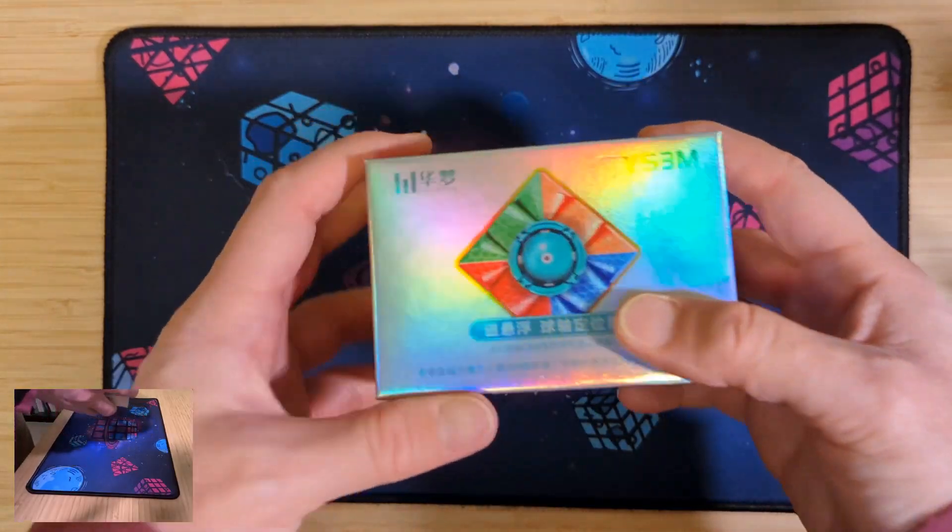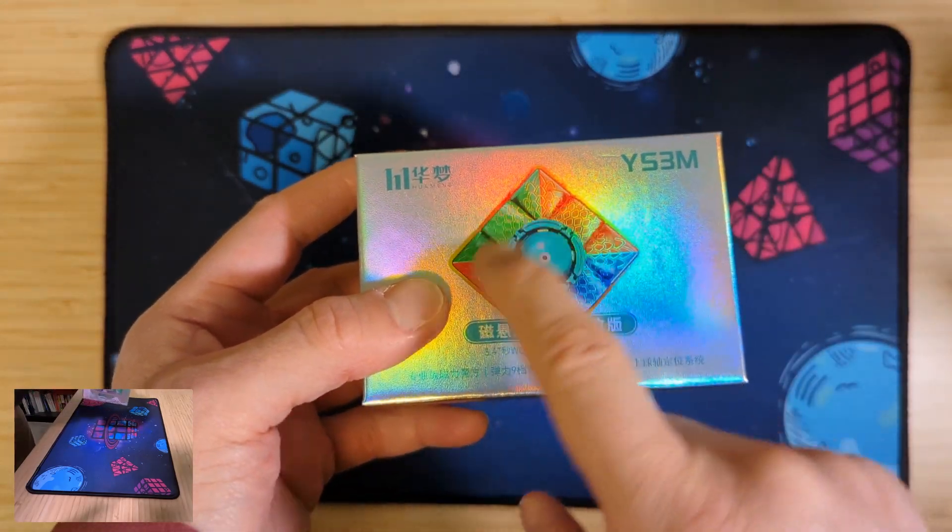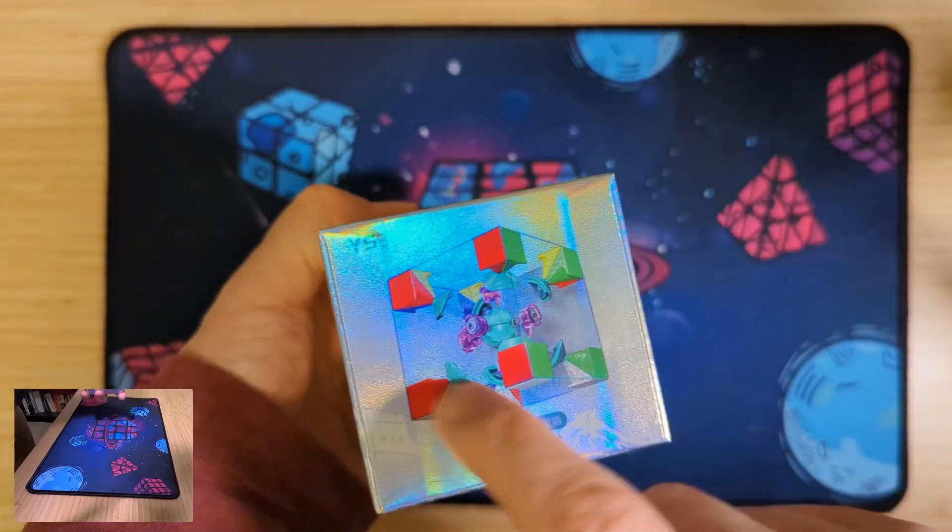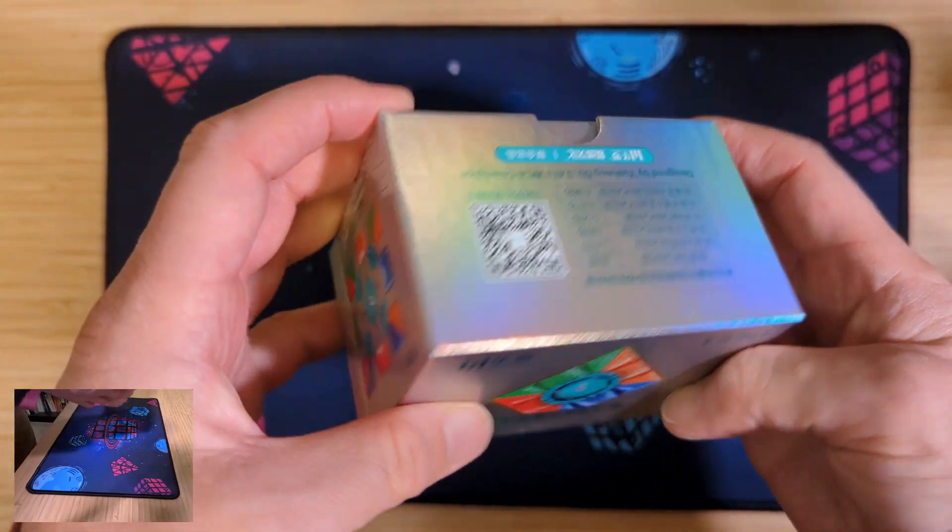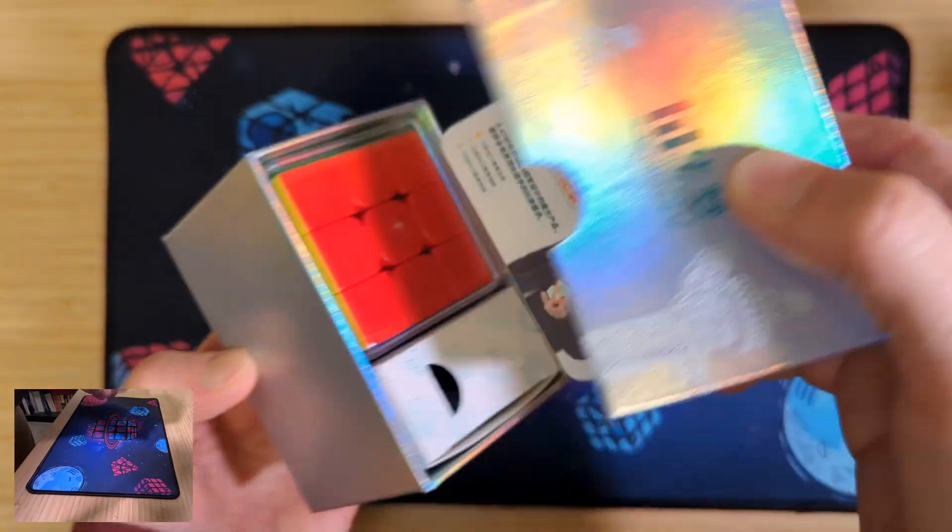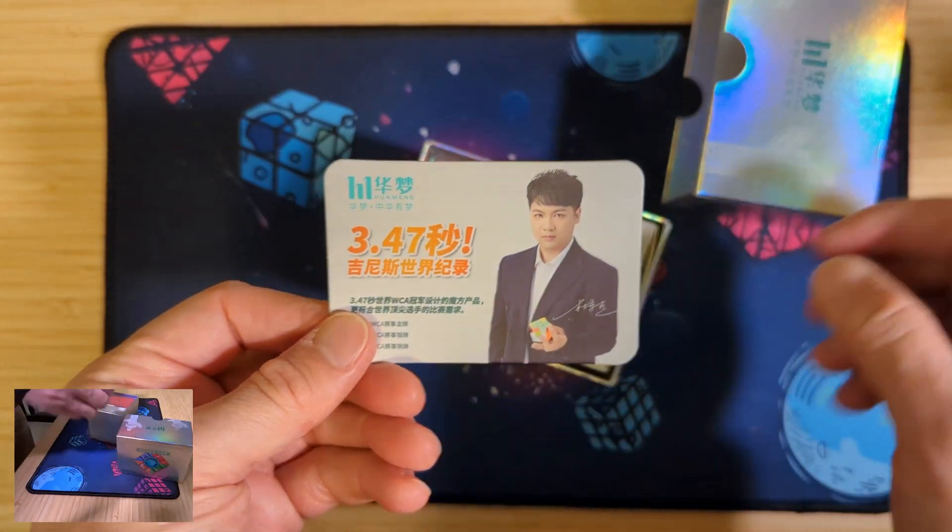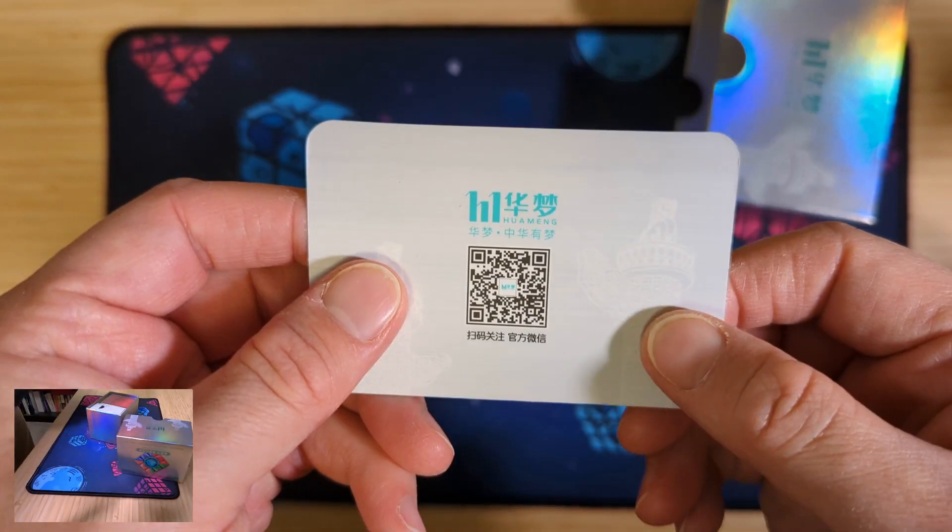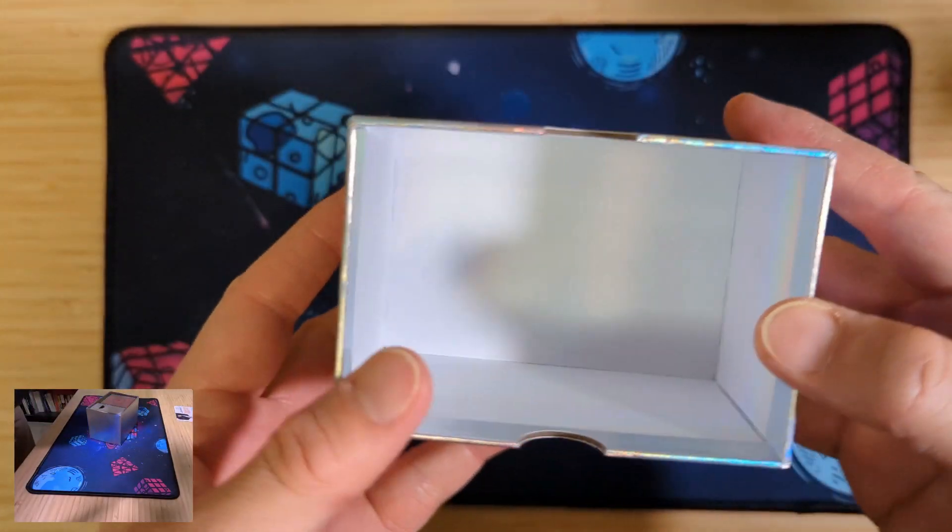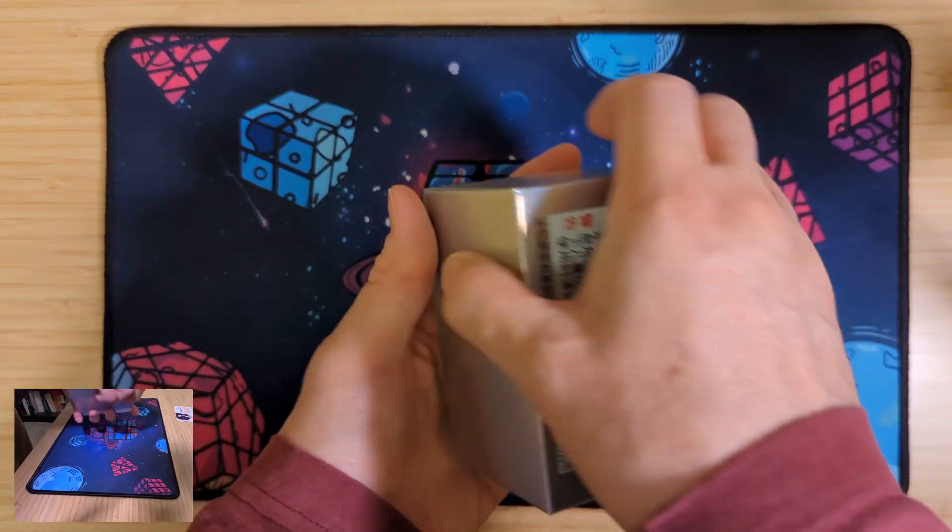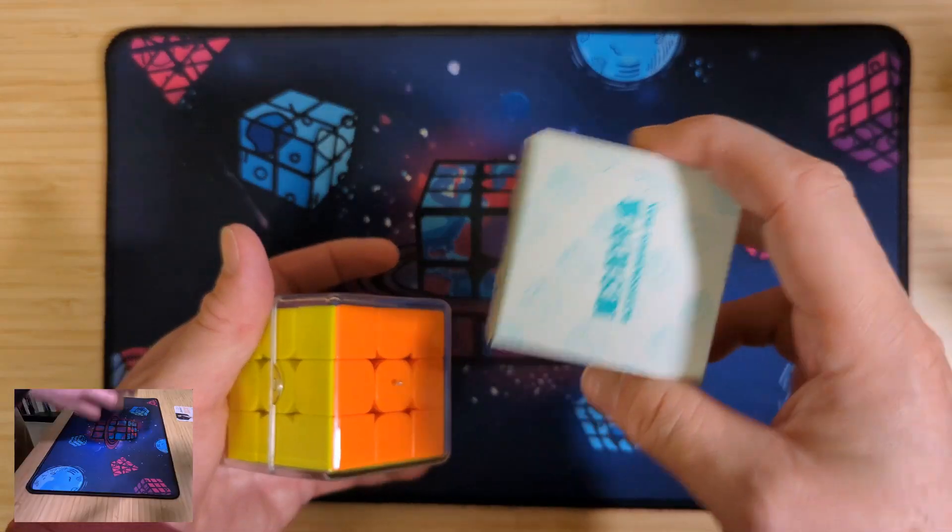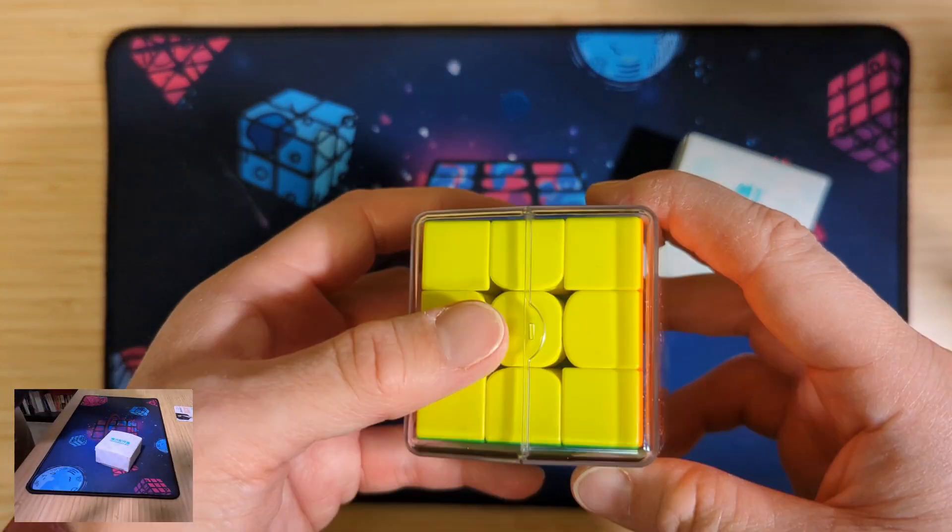This is the YS3M ball core box. We know it's the ball core because we can see the picture here and a lot of the mechanism there. Super shiny and when we open it up we get inside the card with Yusheng Du and a QR code. Nothing else in the box. Magic. We get nothing in that box. More magic. Box of accessories and the cube itself.